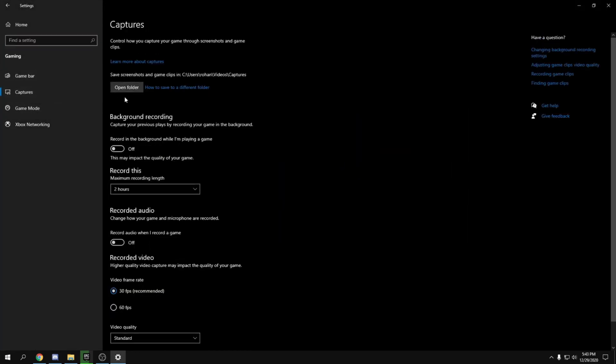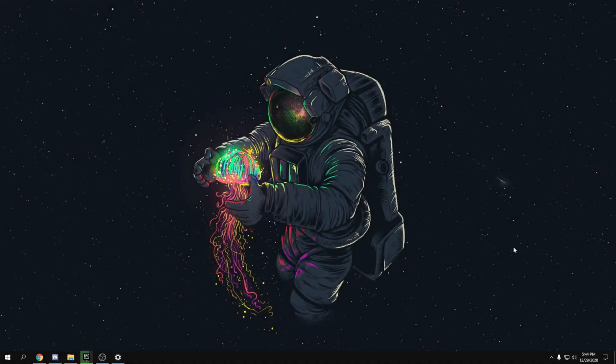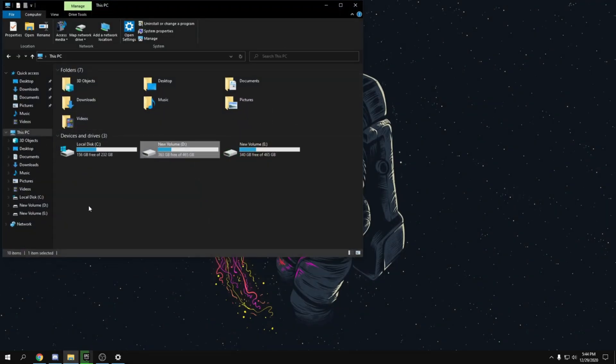Go back and head to Gaming settings. Turn off Game Bar and Captures. For Game Mode, turn it off but try it on as well to see what gives better performance in game — find what works best for you.